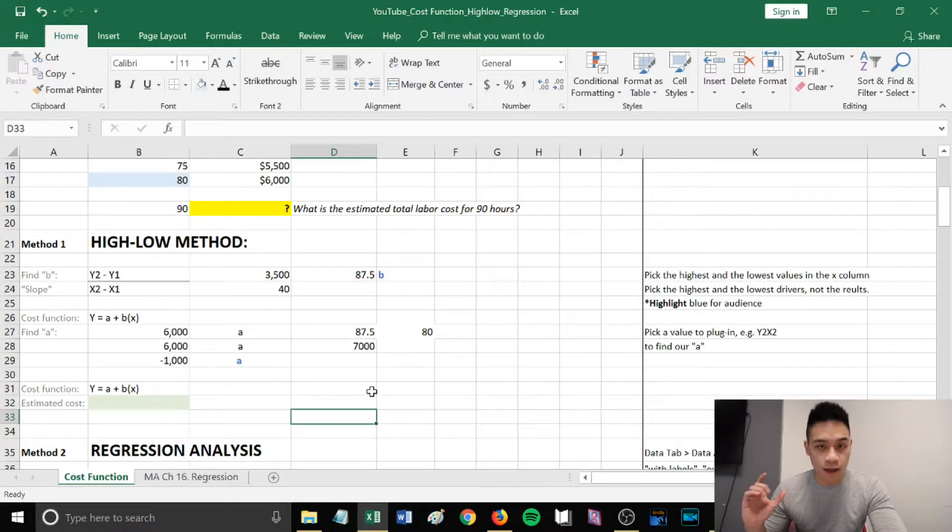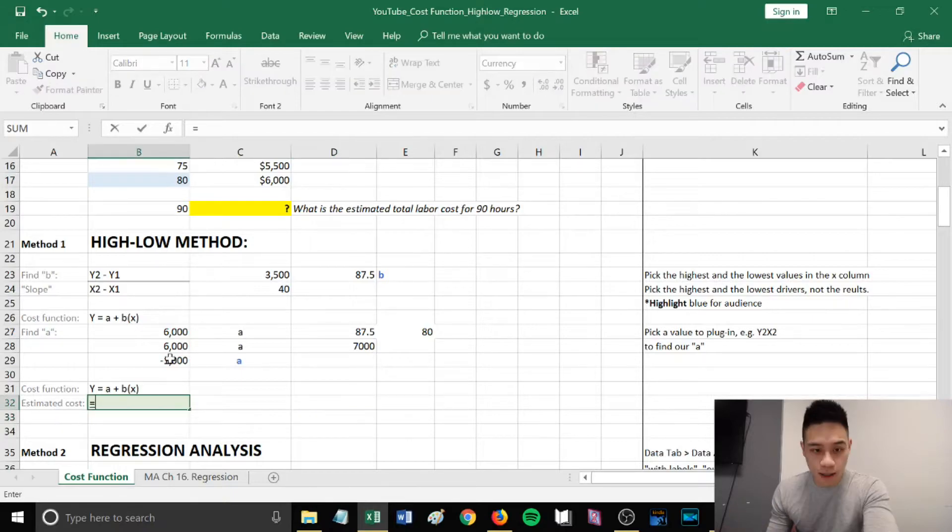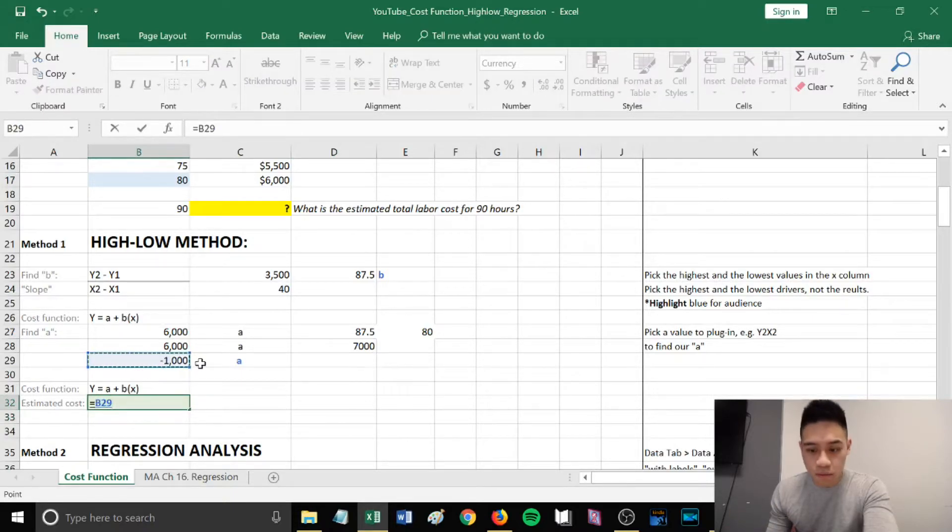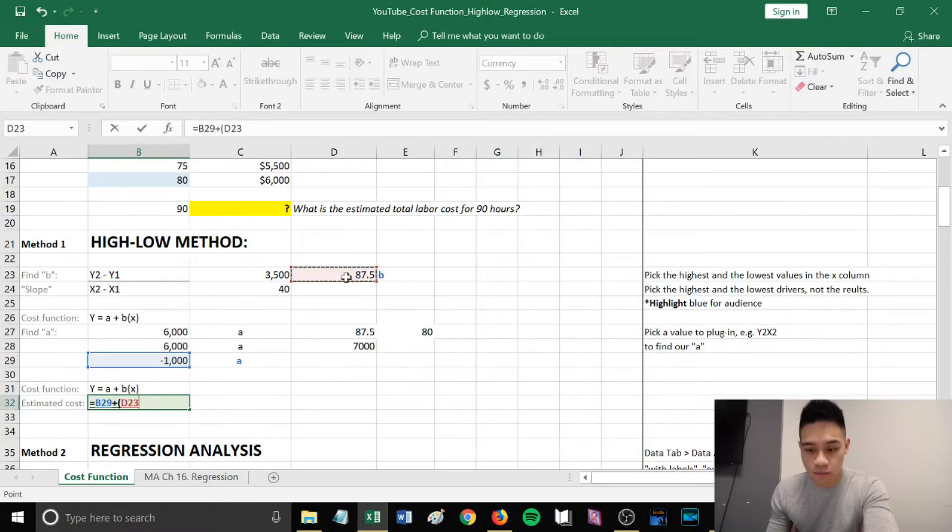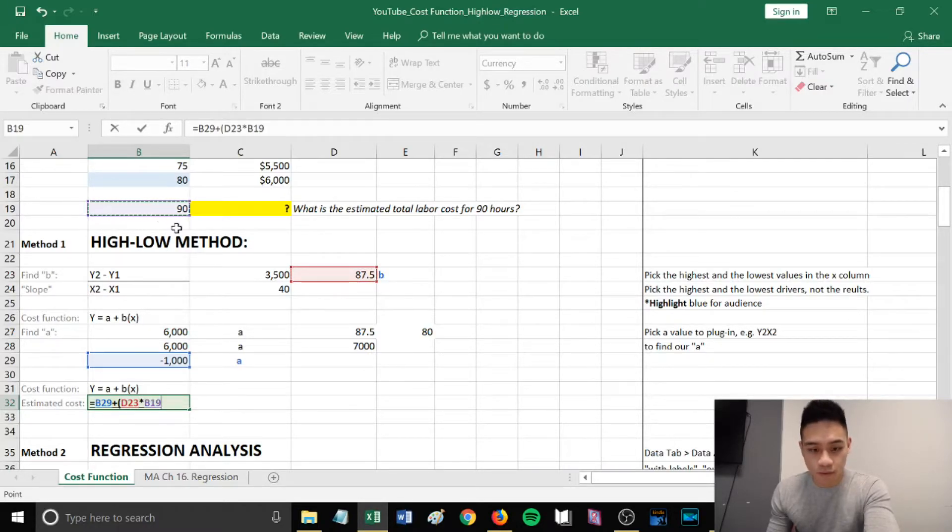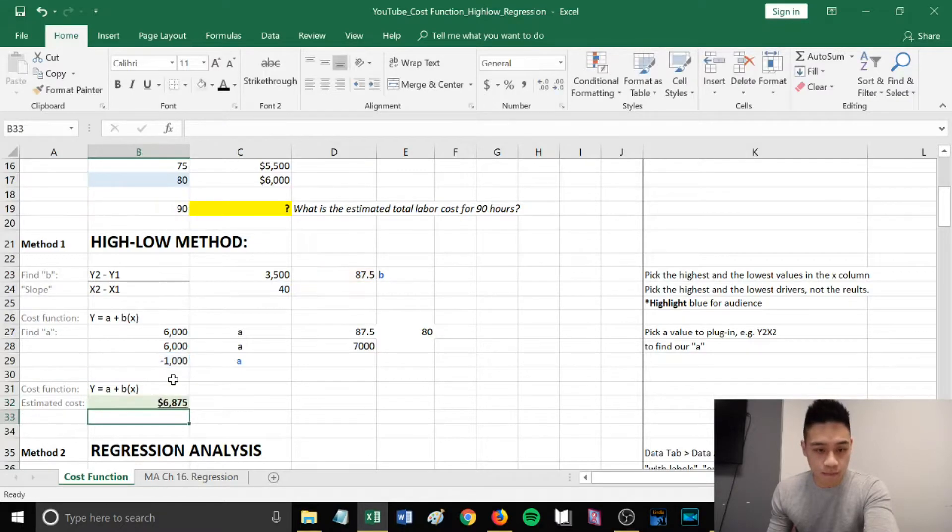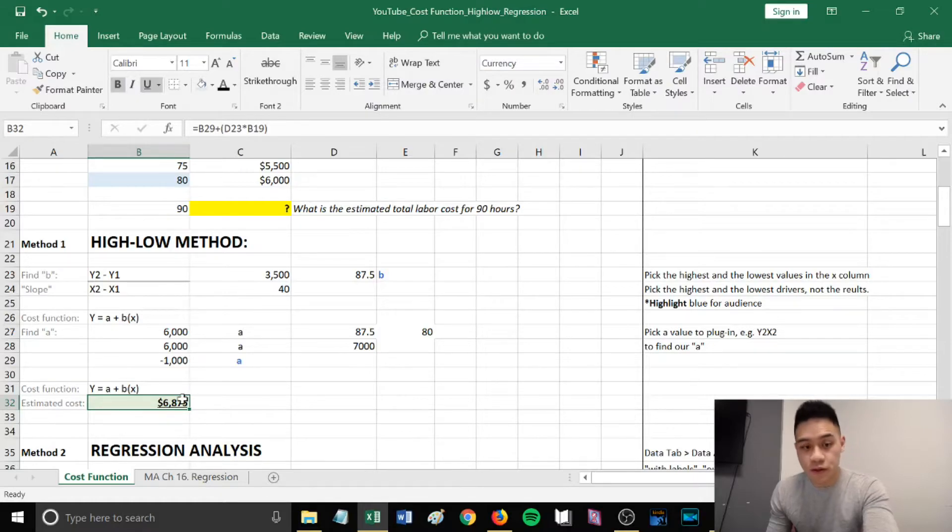Next, we're going to plug everything in to find our estimated cost, which is y. It will be the a that we found, which is negative 1,000, plus our b that we calculated previously, multiplied by the new x that we're trying to find the y for. This gives us $6,875 for the estimated cost.